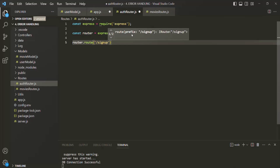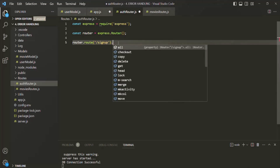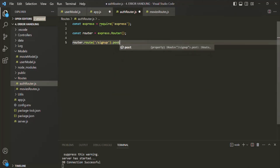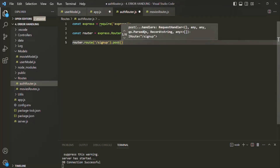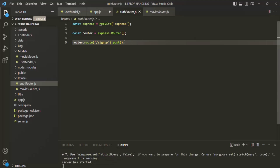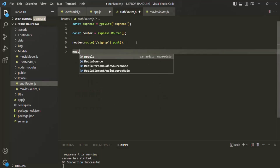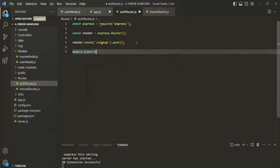We are going to create a user using a sign up form. We want to make a post request to create that user, and to this post method we need to specify the name of the route handler function. We have not created that yet, but we will. Let's save it for now and export this router using module.exports.